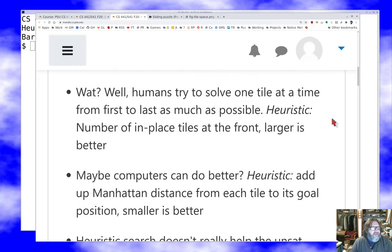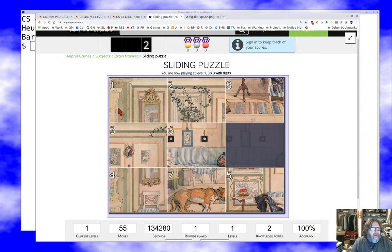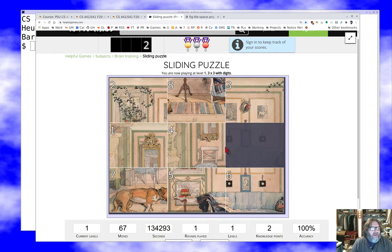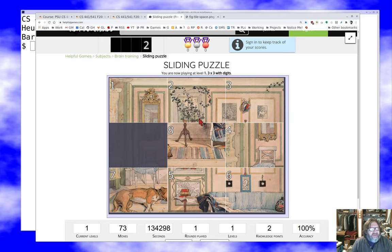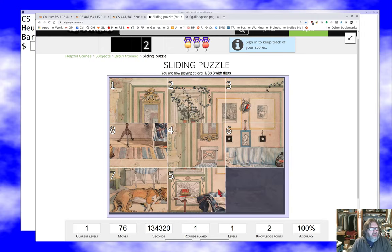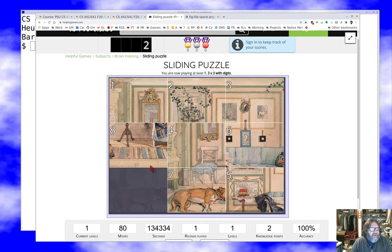One of the observations we've made is that the natural human strategy is to try to put one tile in place at a time. We notice that tiles one and two are already in place, so the next natural thing to do is to solve tile three. An obvious heuristic is the number of tiles in place. You tend not to want to displace a tile if you can avoid it. If I want to move a tile to where it goes, my heuristic is to try to find moves that bring it closer to the goal — I don't want to move it backwards because that makes it farther out of place.